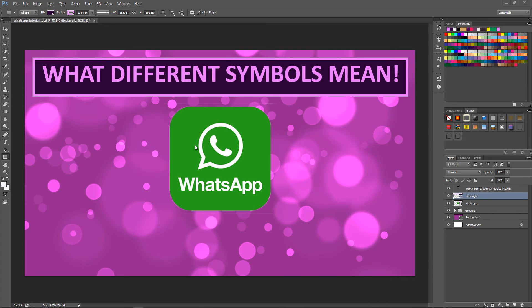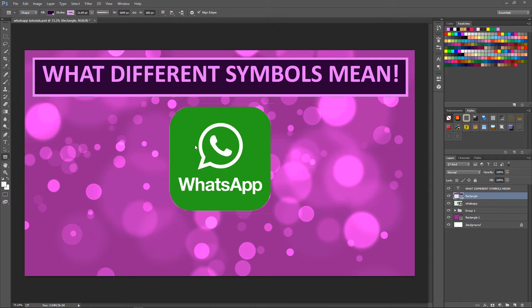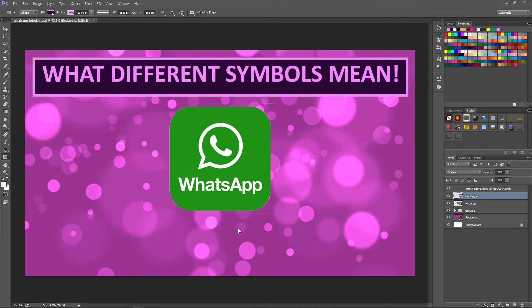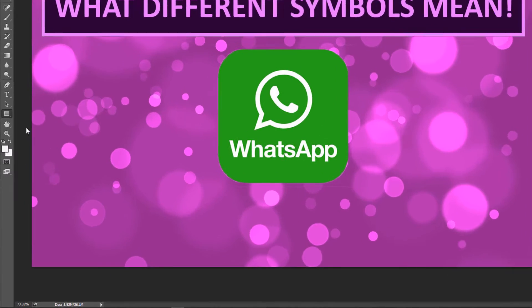Hi, this is Bupinder. In this very quick tutorial I want to show you how you could draw a rectangle with a corner radius. You can see here WhatsApp has got a corner radius which makes it look nice.